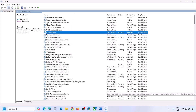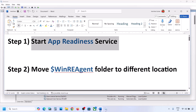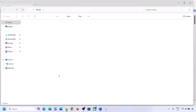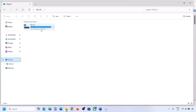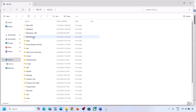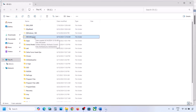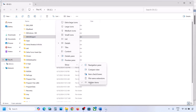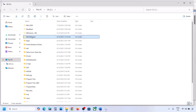If it's still not working, the next step is to move the WinRE Agent folder to a different location. Open File Explorer, go to This PC, and open the C drive. You should see the WinRE Agent folder. If you don't see it, click on View, select Show, and put a check on Hidden Items. You should then be able to see this folder. If you still don't have this folder, you can skip this step.